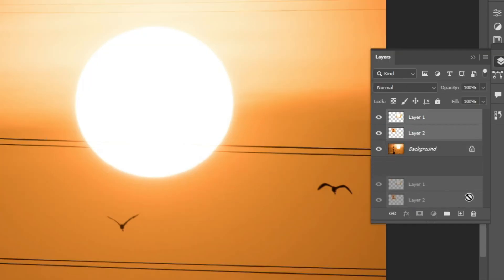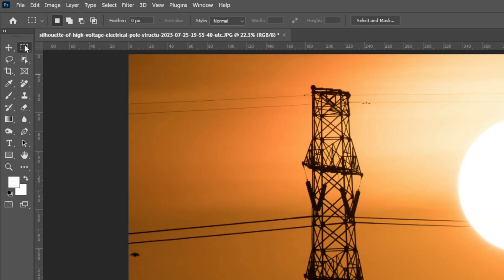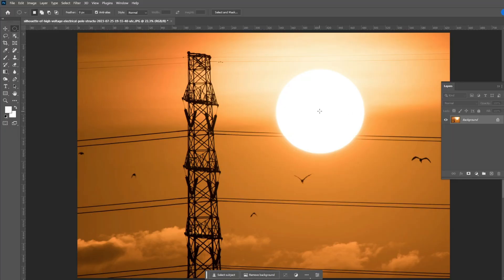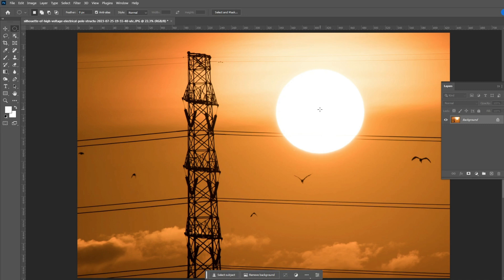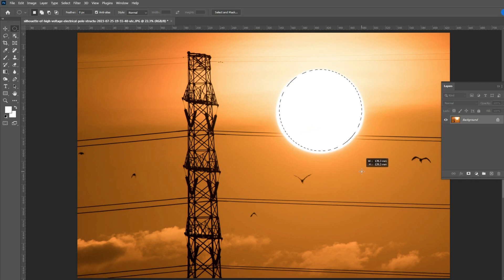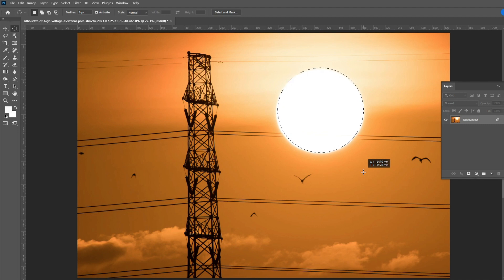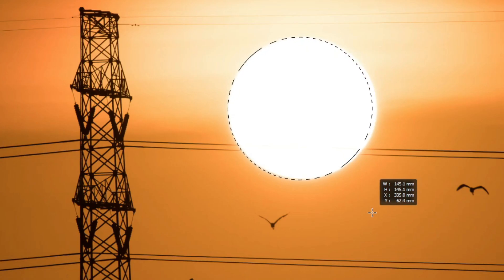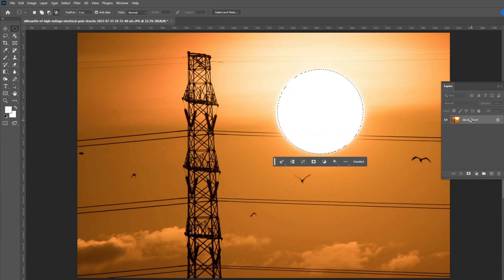The Elliptical Marquee tool works the same as the Rectangular Marquee tool, but it creates only ellipses and circles. If you click and drag, it gives you an elliptical selection. If you press and hold Alt or Option, you can make the selection from the center of the clicking point. If you press the Shift key, you can make a perfect circle. You can also move the selection by pressing the space bar, same as before.